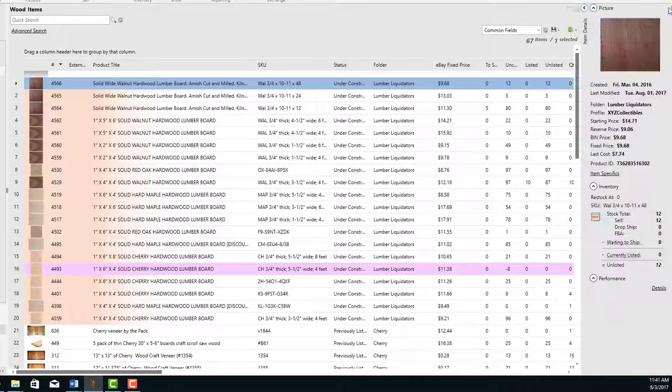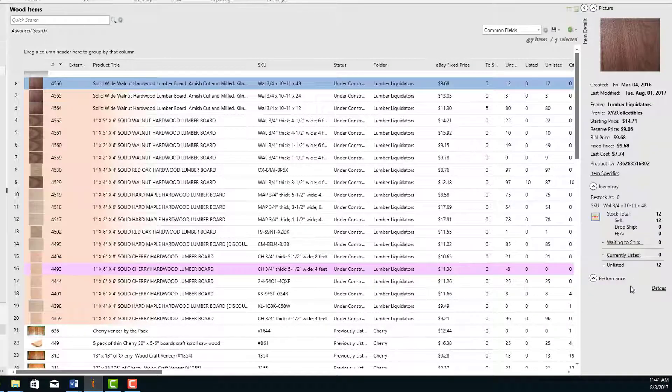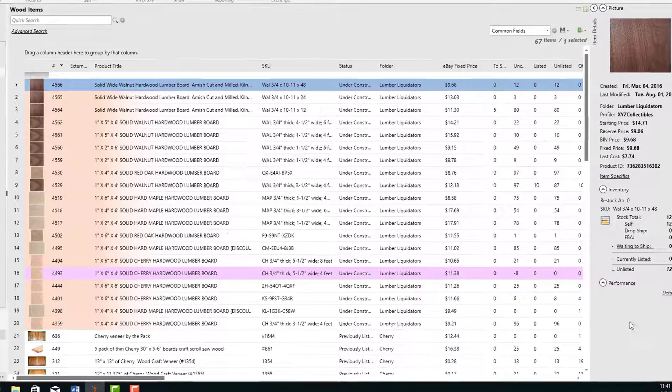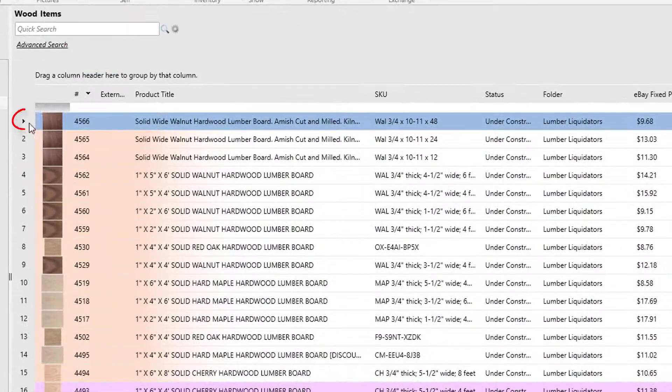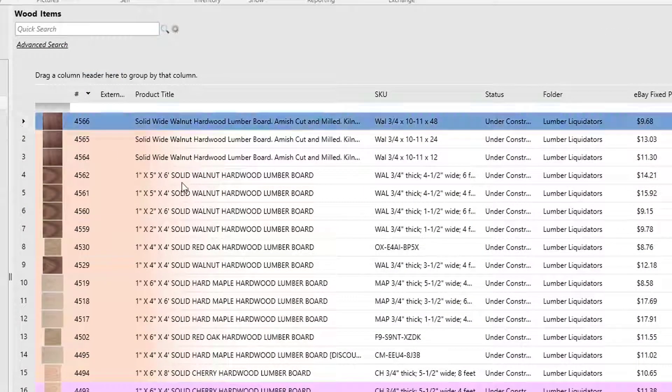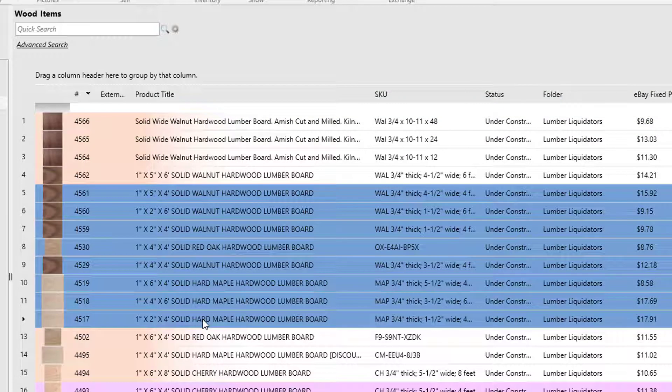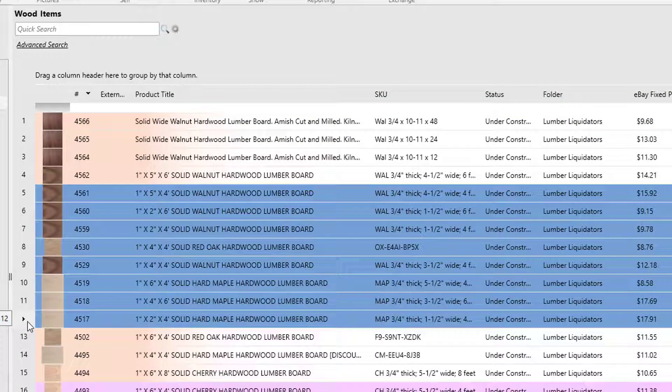The right-hand sidebar can be collapsed or expanded and is used to show more details about the current record. The current record is the record that's identified with the little arrow in the record selector. Notice that even if I have multiple records selected at any given time, there will only be one current record.